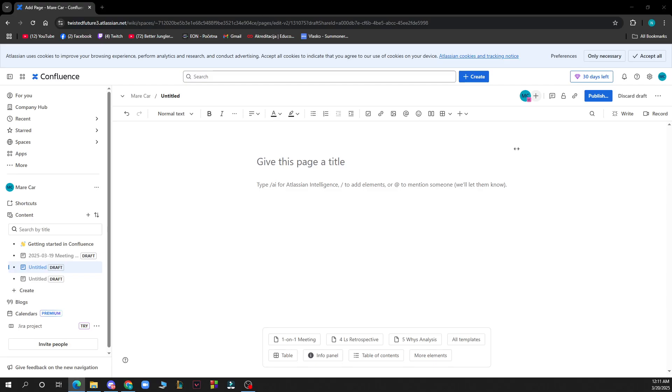Hello and welcome back to the channel. Today I'll be showing you how to add tabs on a Confluence page. The first thing you need to do is go to Google and type